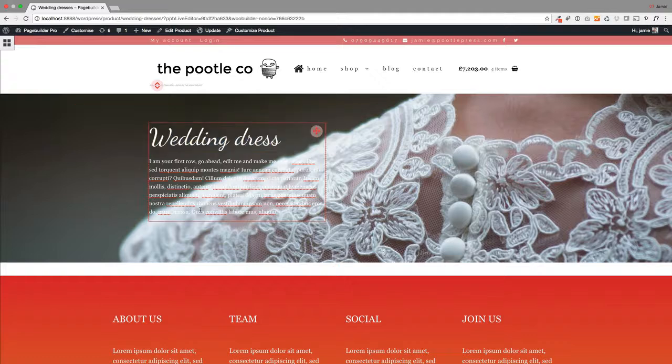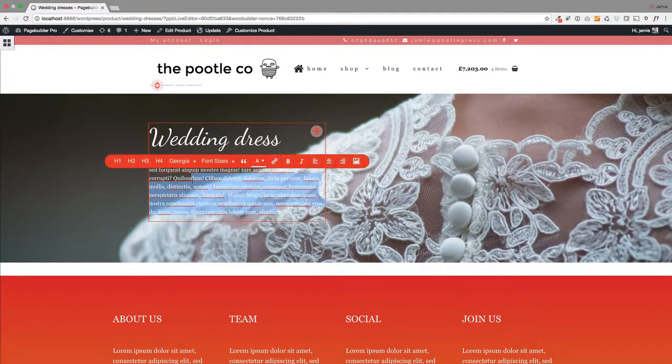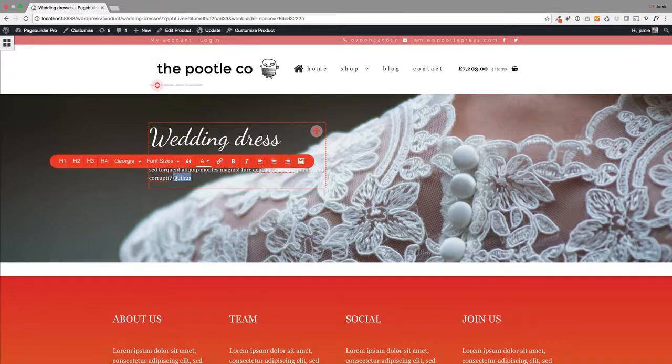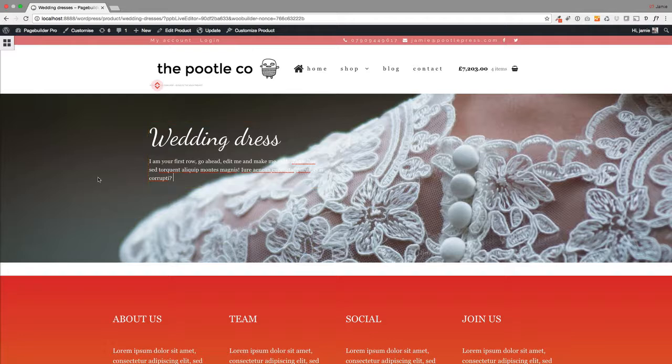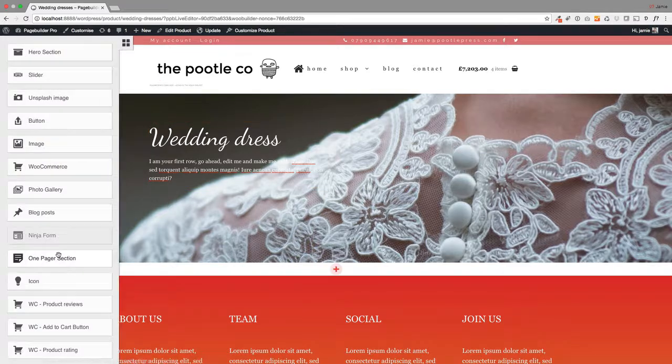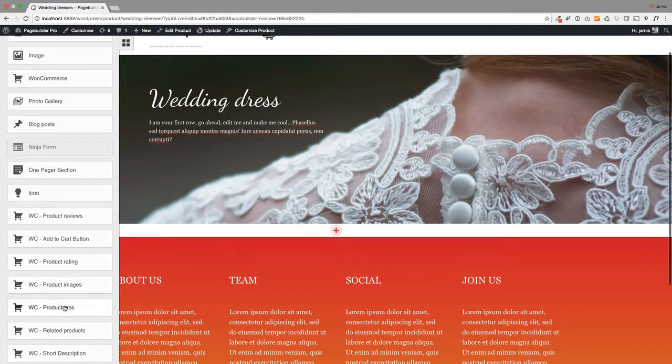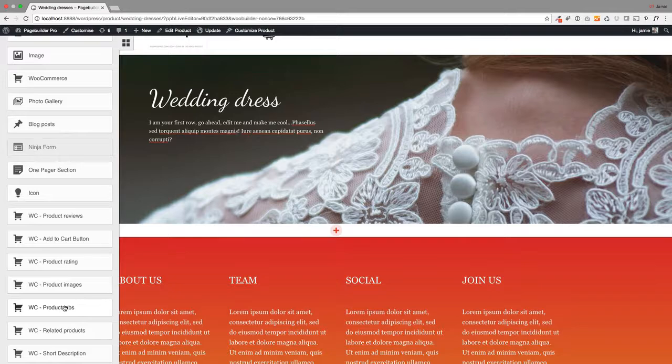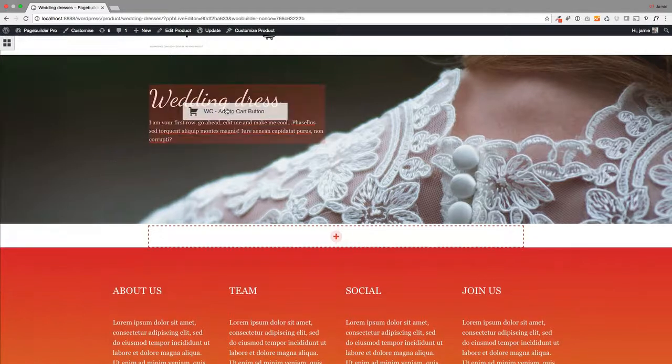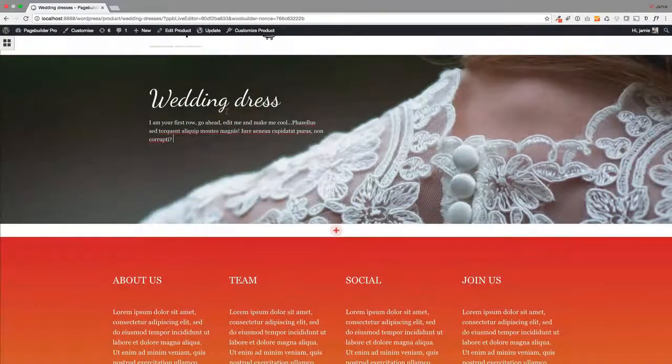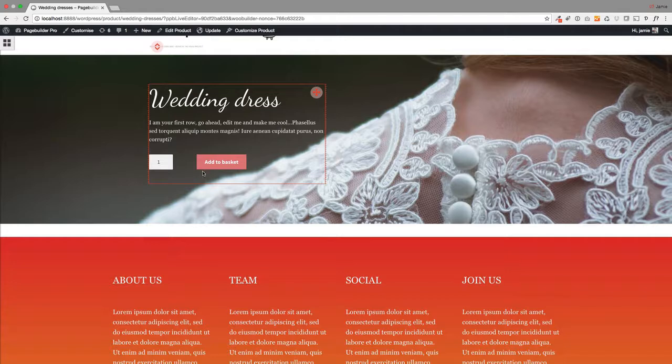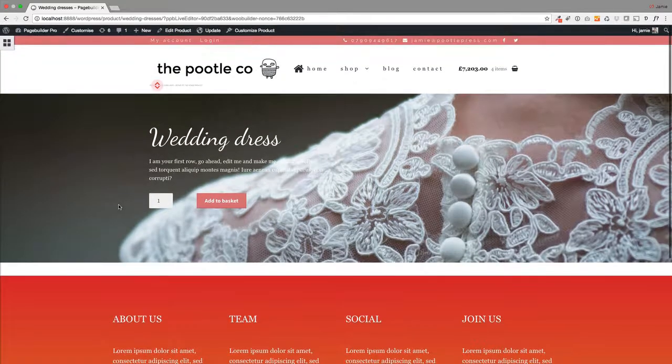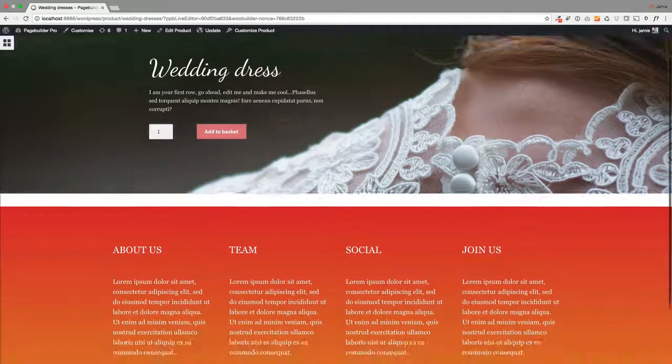You can put a price in here as well if you want to. The other thing you can do that we might want to do on this is add our Add to Cart button, so people actually buy this from you. It's as simple as just dragging it into that content area—just drag it in there. There we go, there's your Add to Cart button. It's like magic.